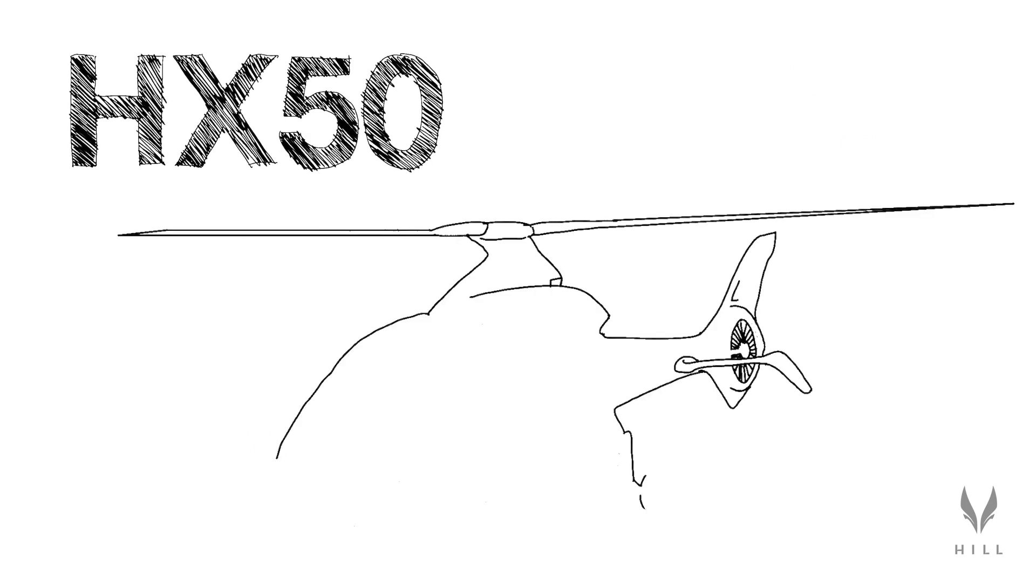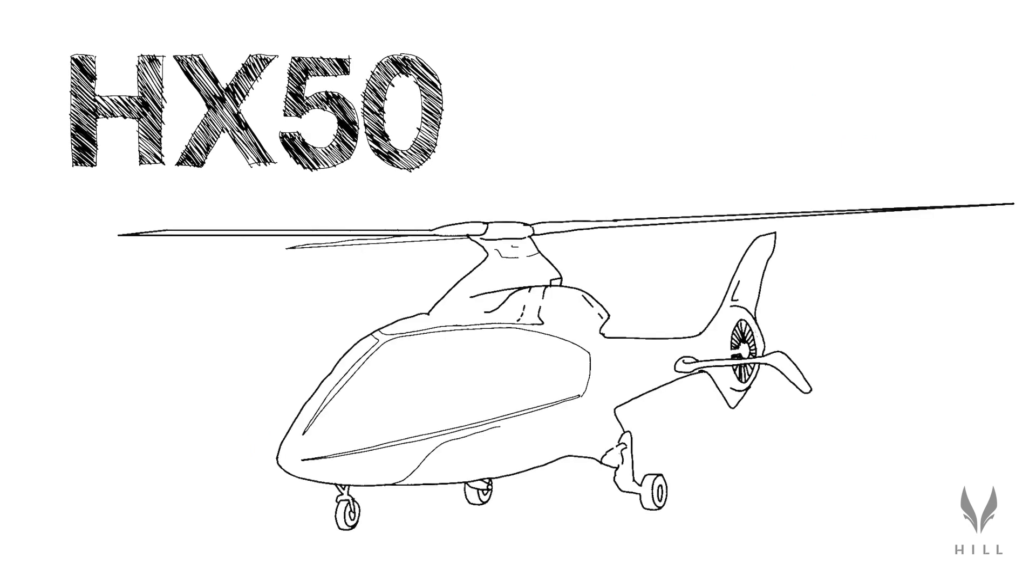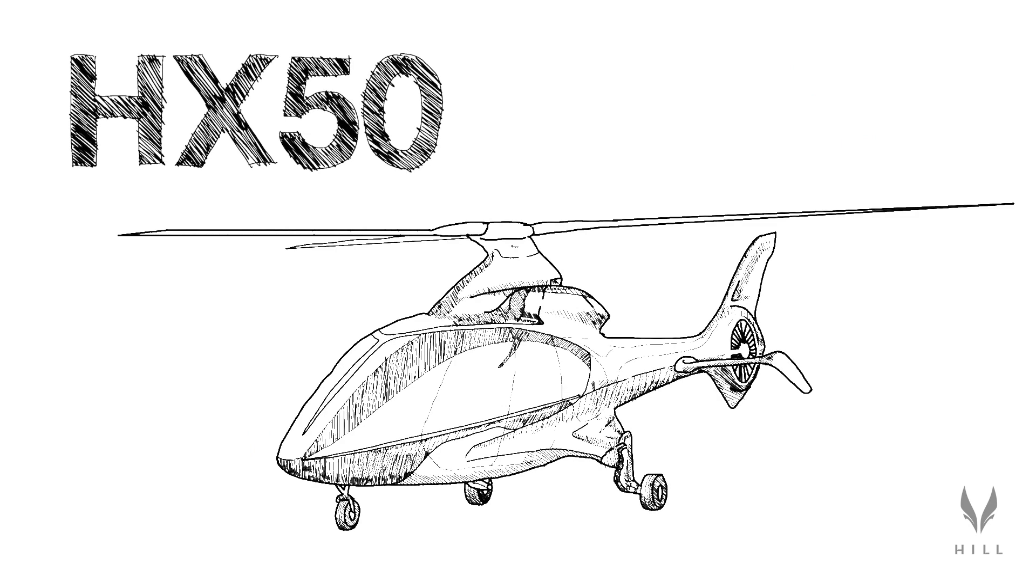We're going to briefly introduce the process of creating the HX50, a lot of the decisions that went into the design, and some of the technical decisions that have led the product to be what it is today.